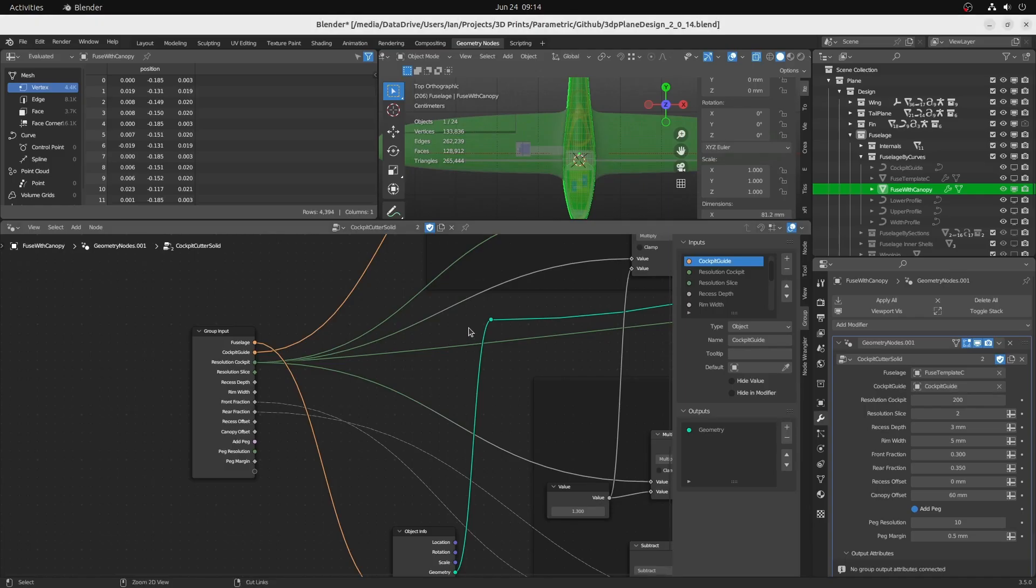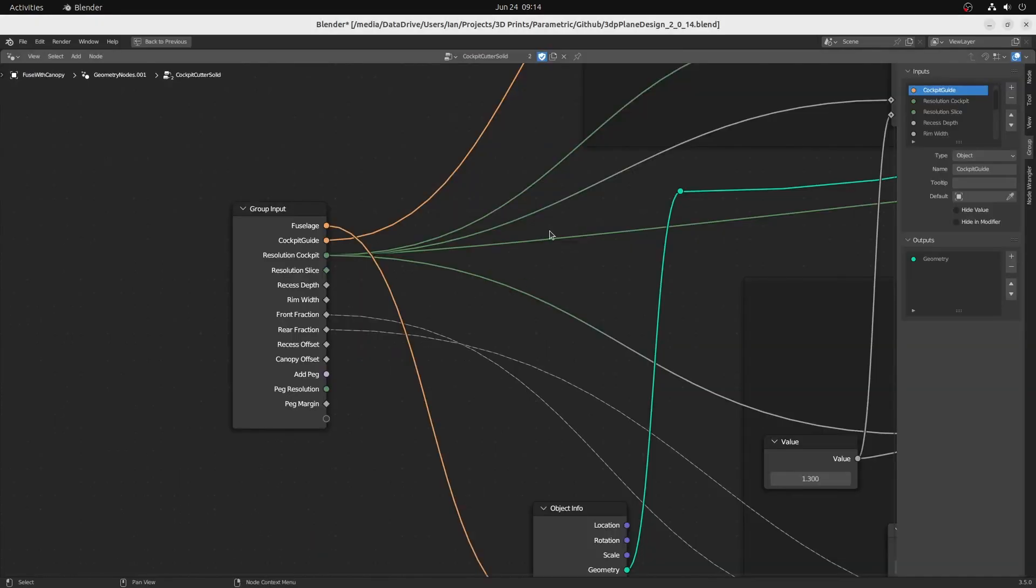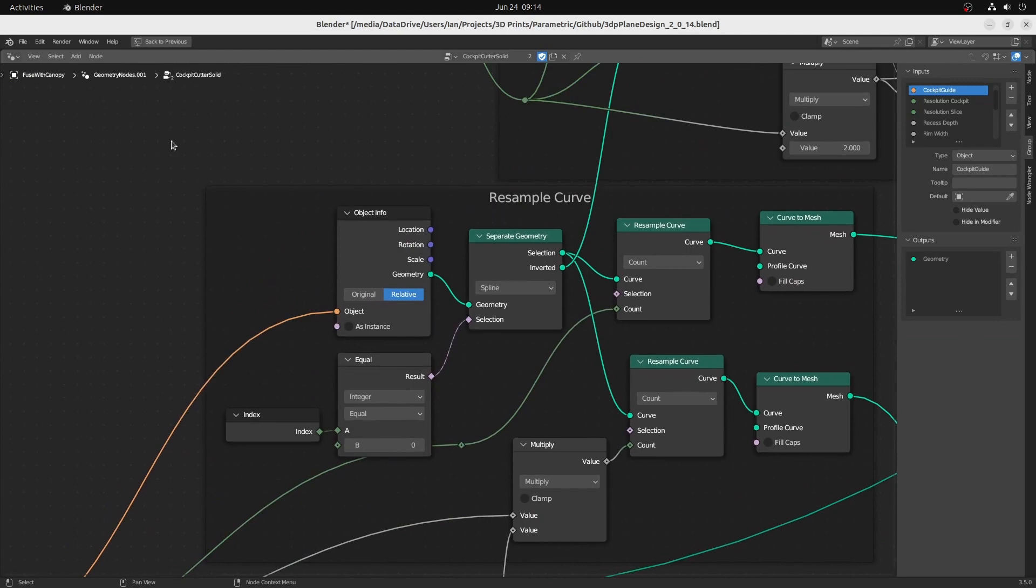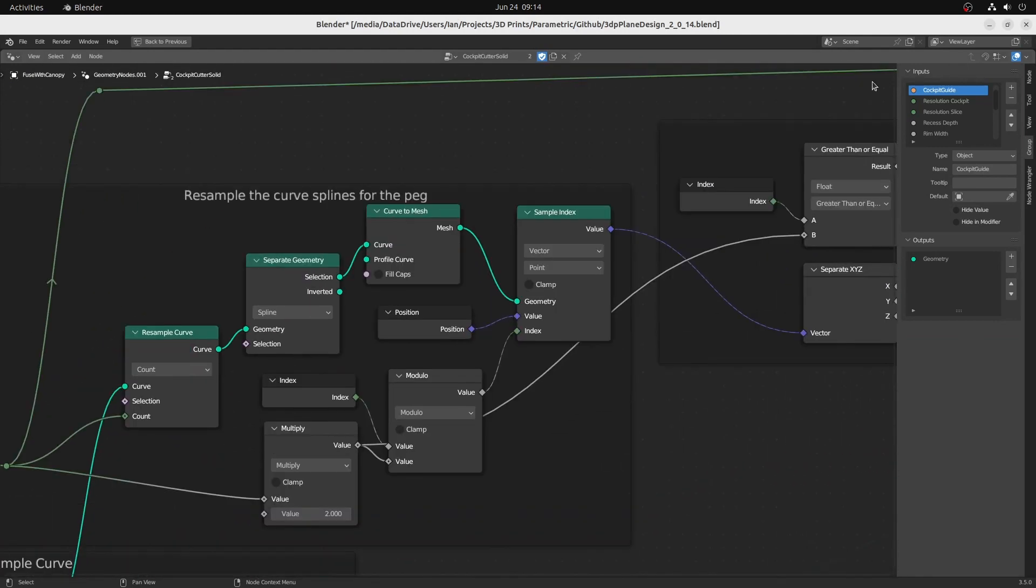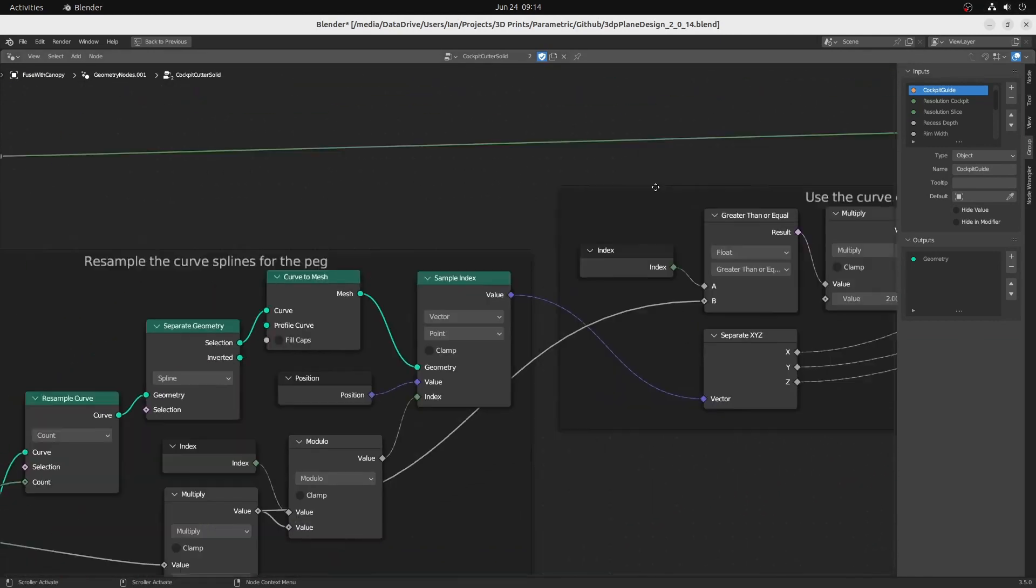The geometry node networks are commented, well at least a little bit, and you can modify them to suit yourself.